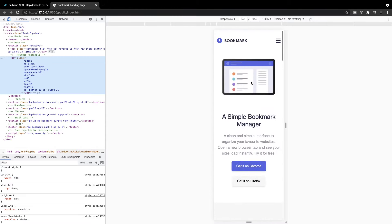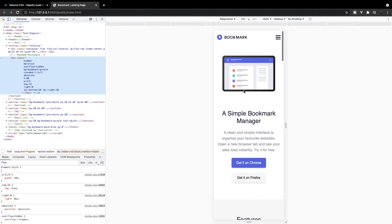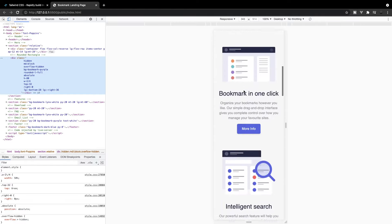One other thing I want to mention is that our navigation is going to collapse, but we're not actually going to be creating a mobile navigation menu in this video. Just like with my accordion menu video, I do have a video that goes over how to create a mobile navigation menu using JavaScript, and I'll leave that link down below in the description if you want to challenge yourself and incorporate that into this landing page.